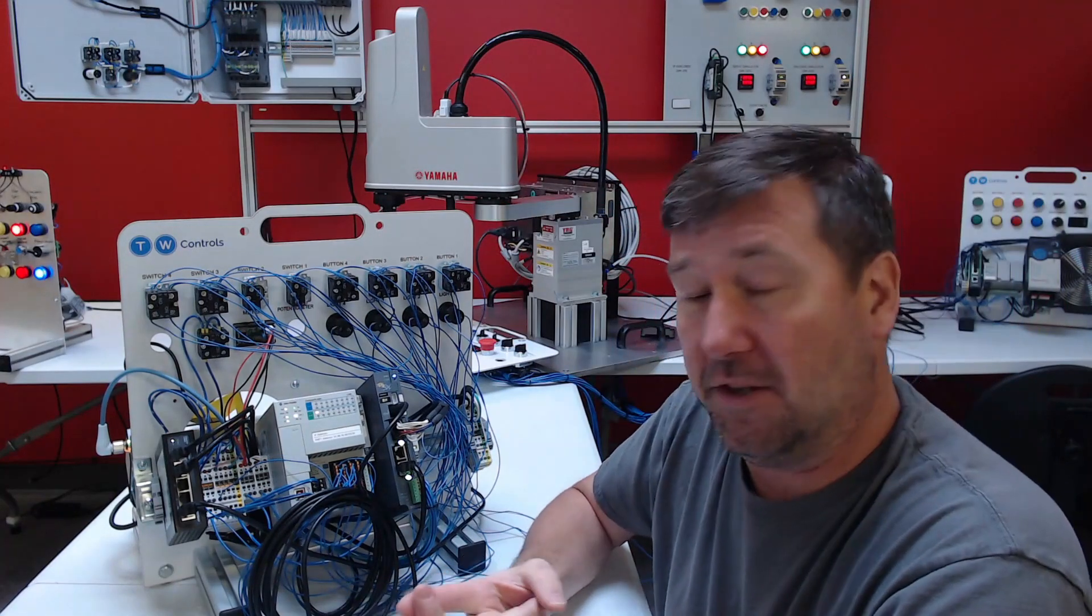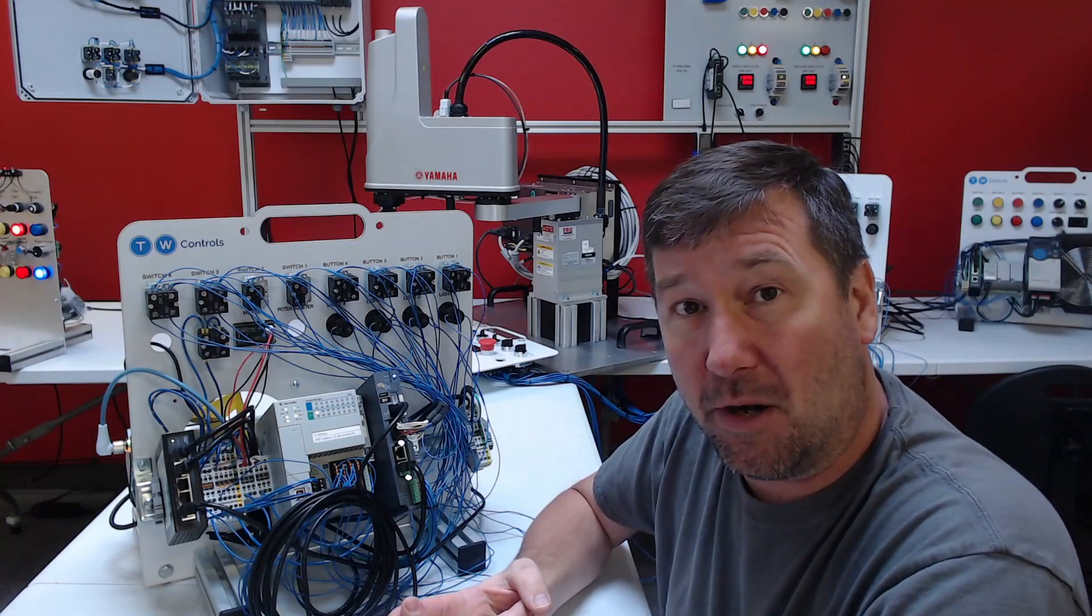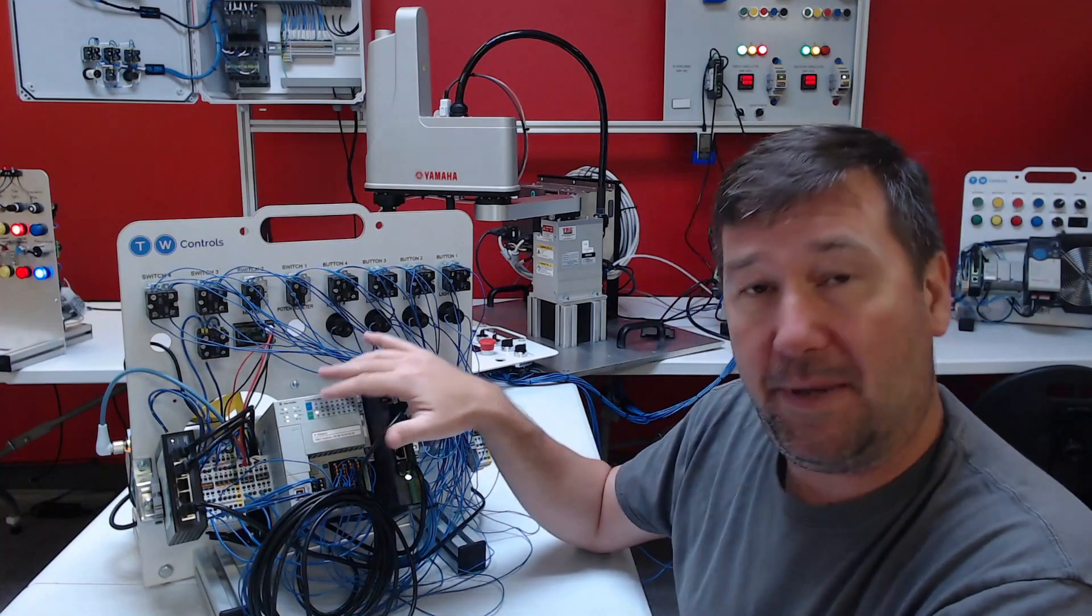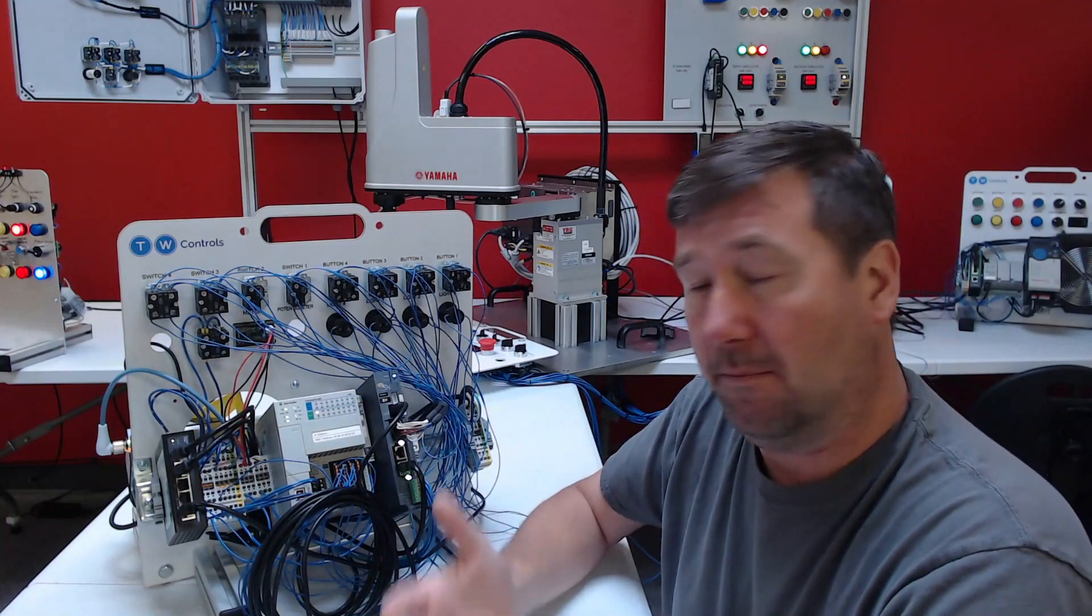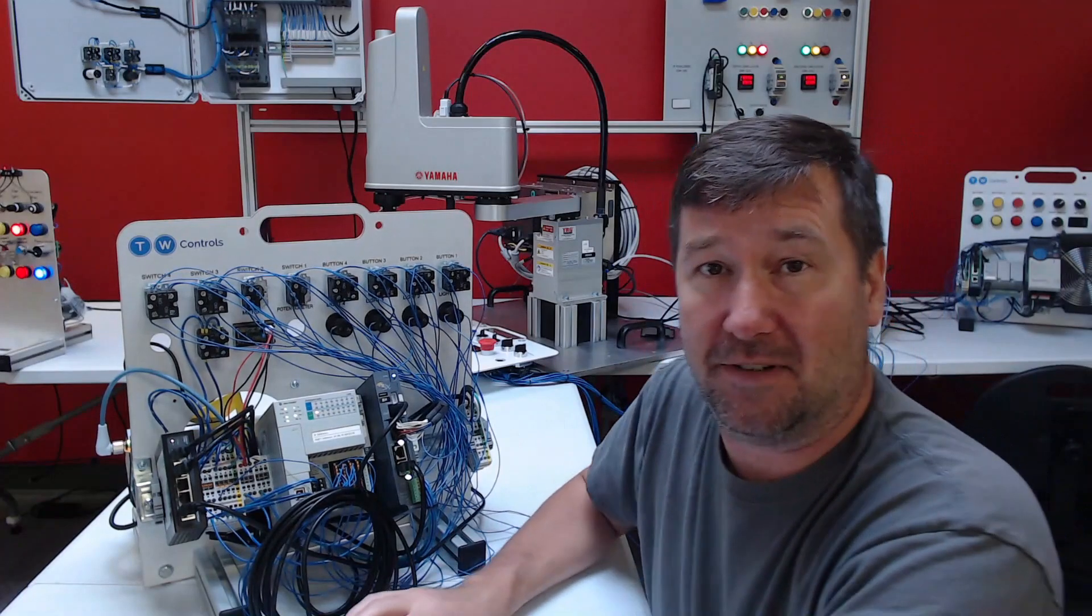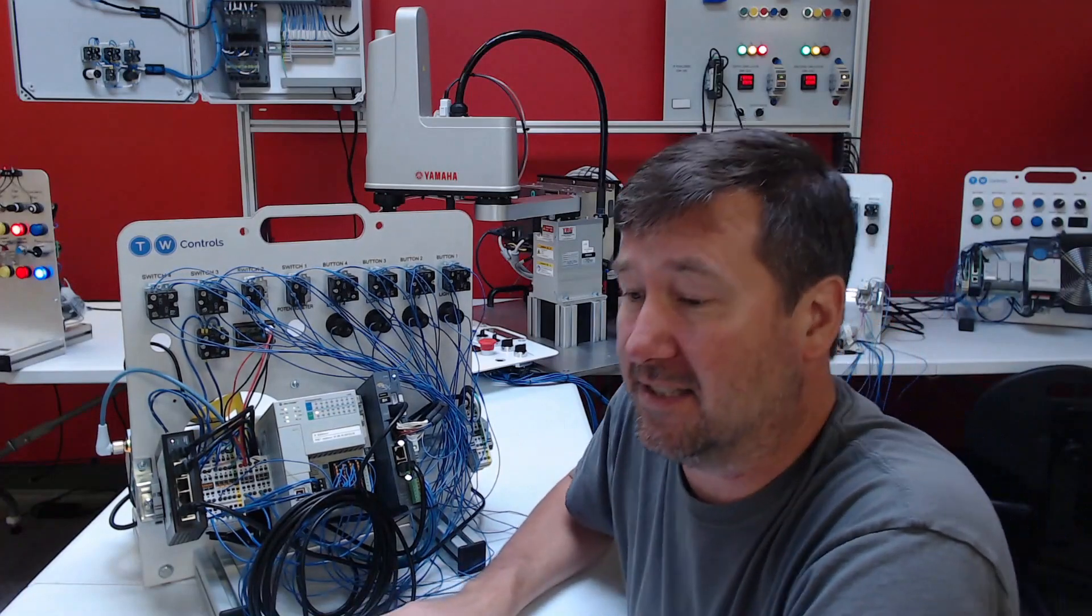We have videos on the basics of programming Allen Bradley, the Compact Logix, the Micro 820 panel views, all types of different lesson series.